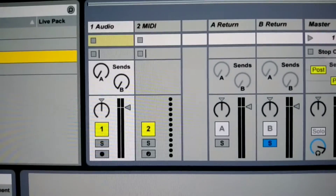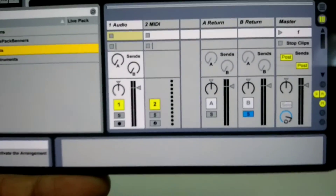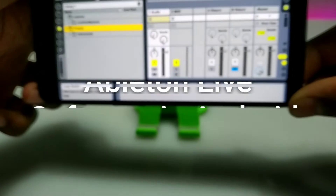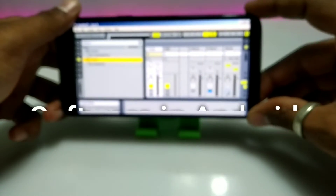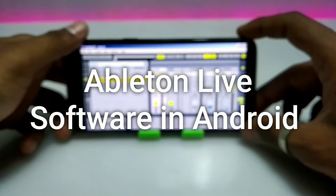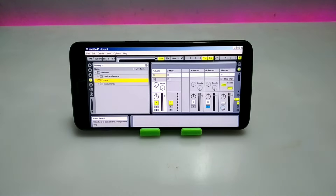Hello and welcome to my YouTube channel Tech and Tips with King. In this video I am going to show how you can install and run Ableton Live Audio Multimedia Station software in Riantrad using ExaGear Windows Emulator application. So without wasting time, let's get into the video.